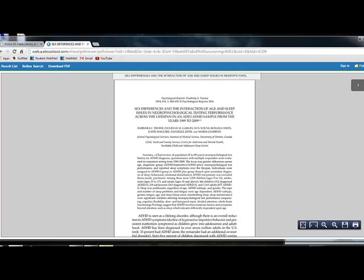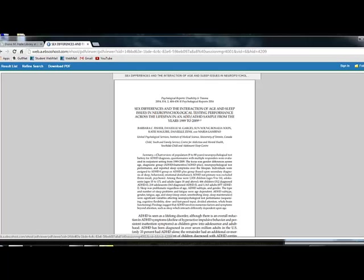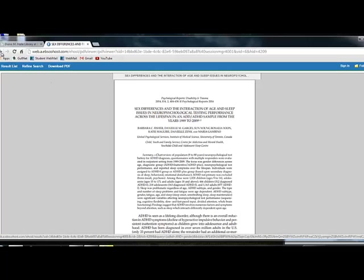You can also email an article to yourself, print it, you can also look at different citation information here. With that, always check with your professor to see what type of citations they require. And also, it's wise to go to the writing center to have your information looked over before you hand in any research.